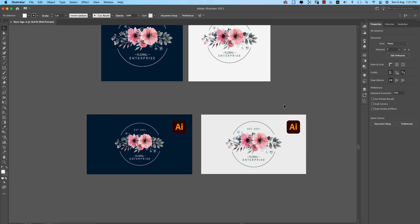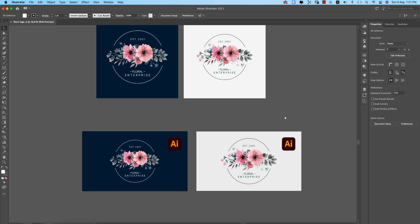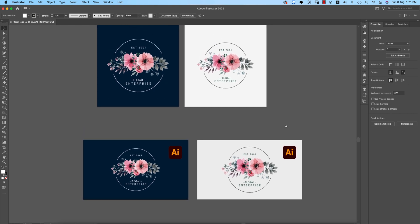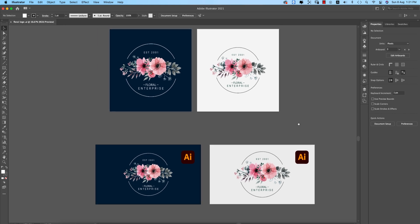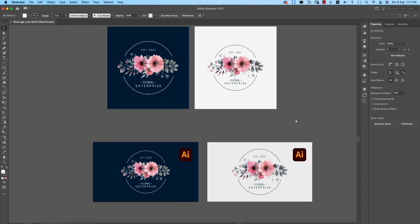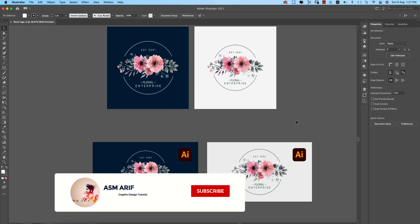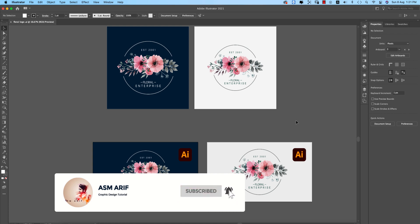Hello everyone, it's me. Welcome to my new logo design tutorial. Today I'll show you how to make a floral logo in Illustrator, and how to make this one more properly and precisely done. Let's start the tutorial. If you're new to my channel, please subscribe and hit the bell icon for new notifications.